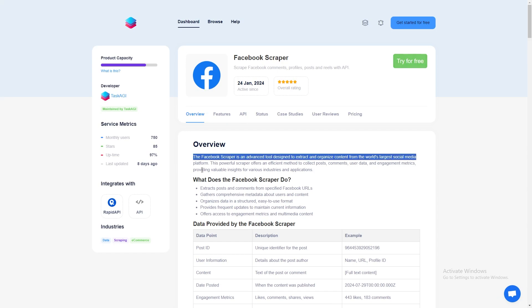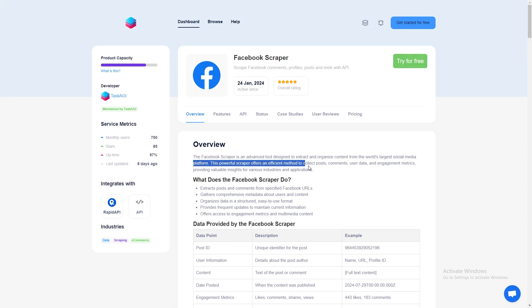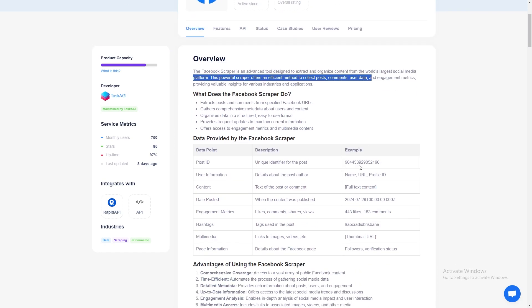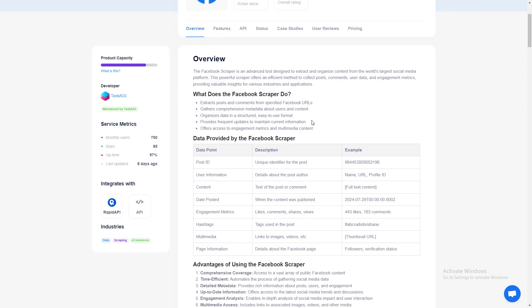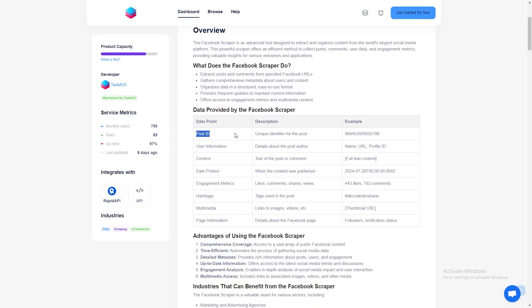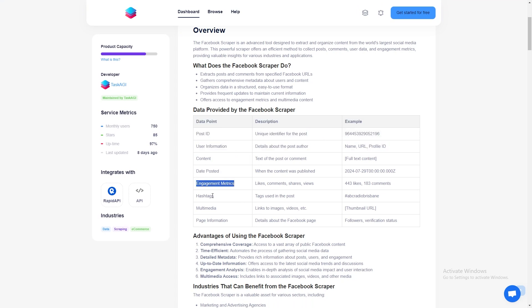Another powerful feature of this scraper is that it pulls all post engagement data, which includes the number of likes, shares, and comments. You'll even get a breakdown of reaction types such as how many people reacted with emotions.